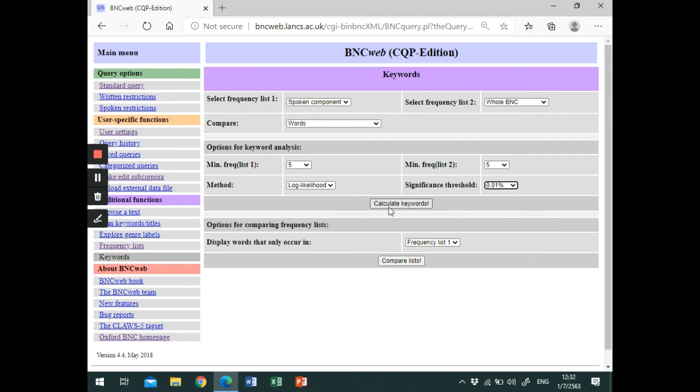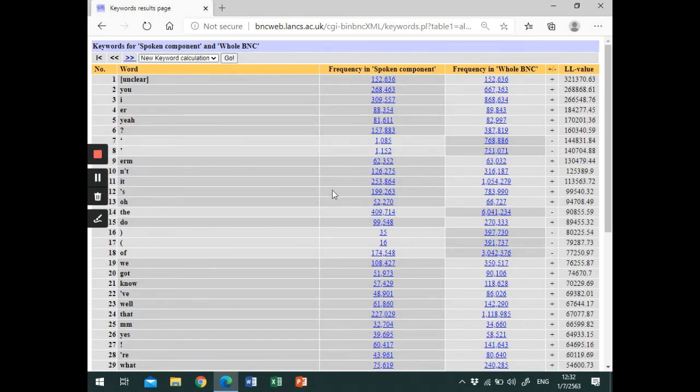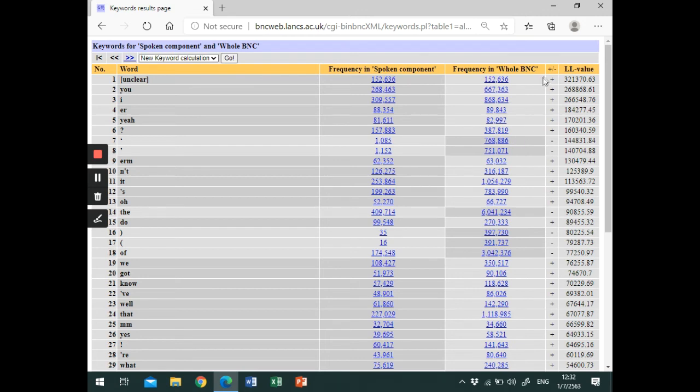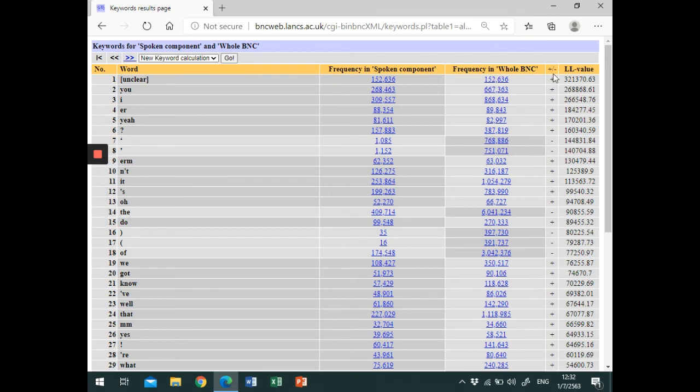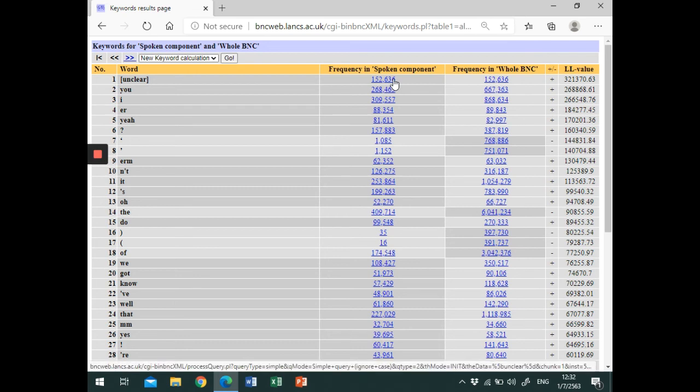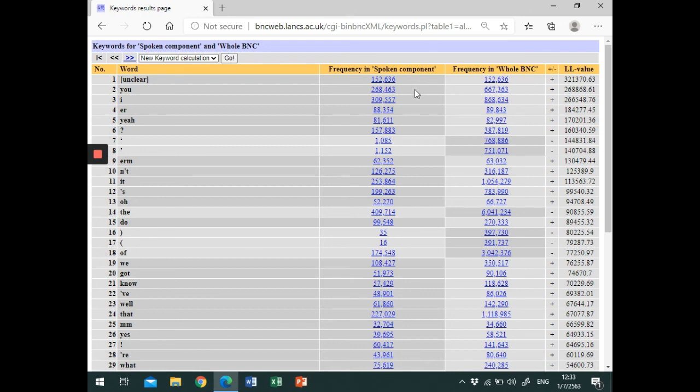Finally, click on calculate keywords. On the results page, you can see the words, the frequency in the spoken component, and in the whole BNC. In the next column, the plus sign shows that the words have higher frequencies in the spoken component. The minus sign shows that the words have higher frequencies in the whole BNC. You can also notice that higher frequencies are marked by the color of the cell. Darker cells mean higher frequencies. The last column shows the log-likelihood score.